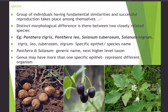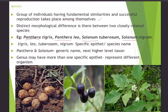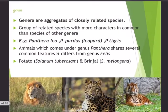Species is defined as a group of individuals with fundamental similarities that can successfully reproduce among themselves to produce similar kind. There are distinct morphological differences between two closely related species — for example, Panthera tigris (tiger) and Panthera leo (lion) share the same genus because they share similar characteristics. Similarly, Solanum tuberosum (potato) and Solanum nigrum share the genus Solanum.